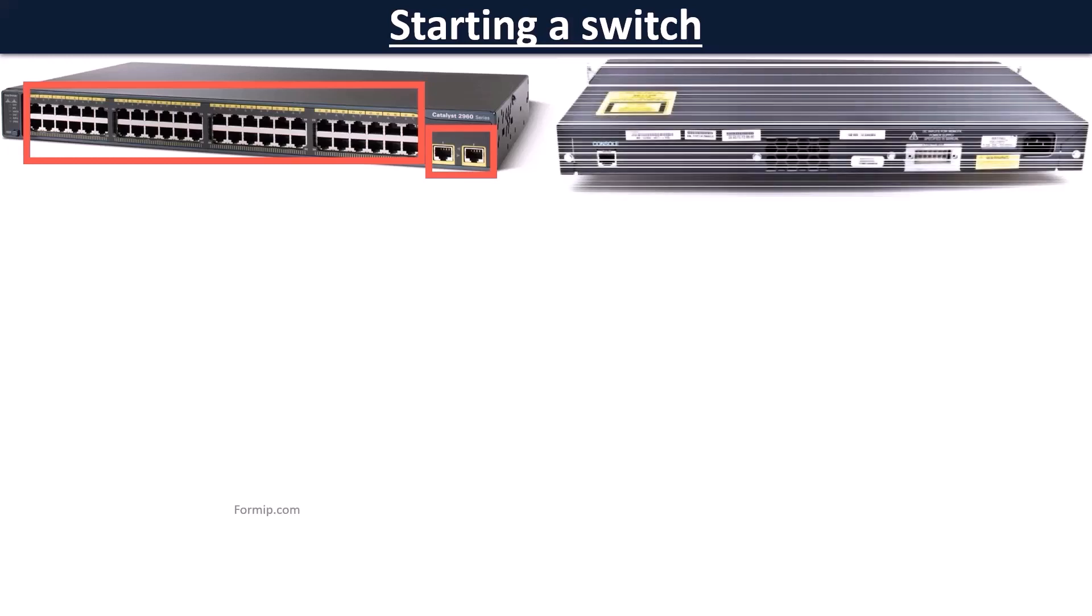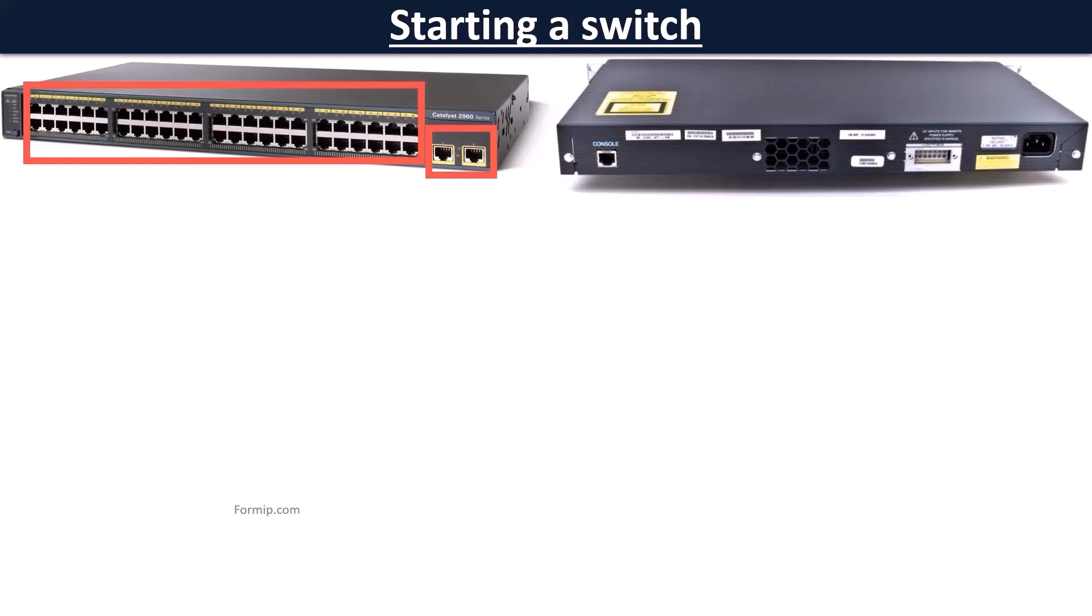Behind the switch, in general, we find the console port to be able to administer it and the electrical plug which allows it to be fed.